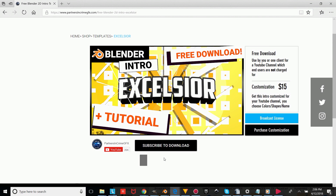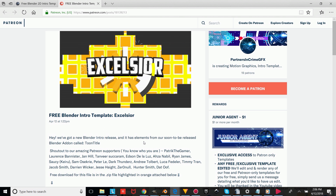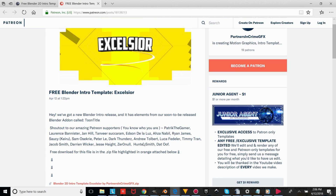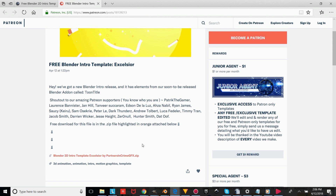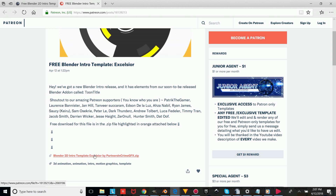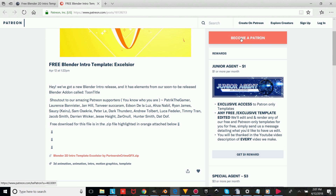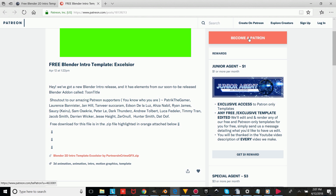And once it shows, you can just click download and it will take you to our Patreon page, where you can scroll down and click the free orange download link. And once you've got it downloaded, you're just going to open up the file, and then we'll show you guys how to edit and render any of our intros, and how to use them for your YouTube videos.